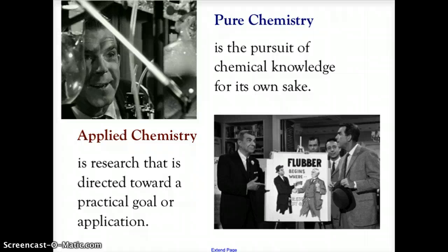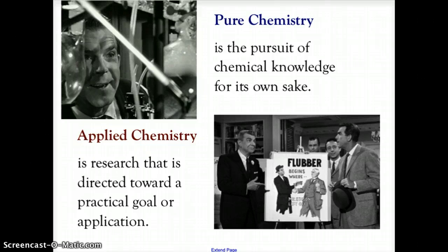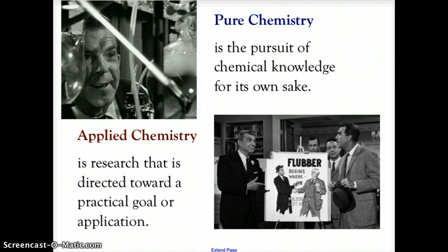All of those areas of chemistry fall into two basic pursuits. Those pursuits can either be what are known as pure chemistry — the pursuit of chemical knowledge simply for the knowledge, the understanding of how the chemicals work and how the chemistry functions. But if we were going to take that knowledge and direct it towards a goal or an application, and use that chemistry to produce something, then we would be dealing in applied chemistry.